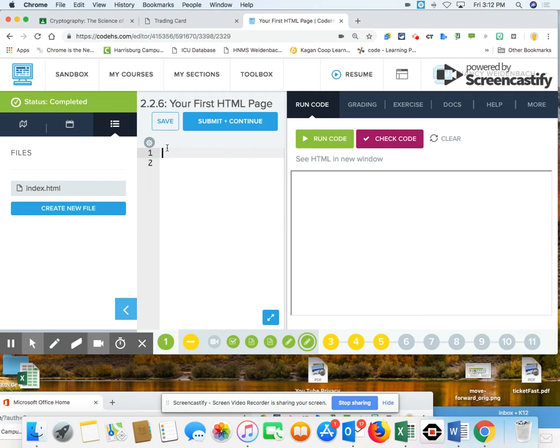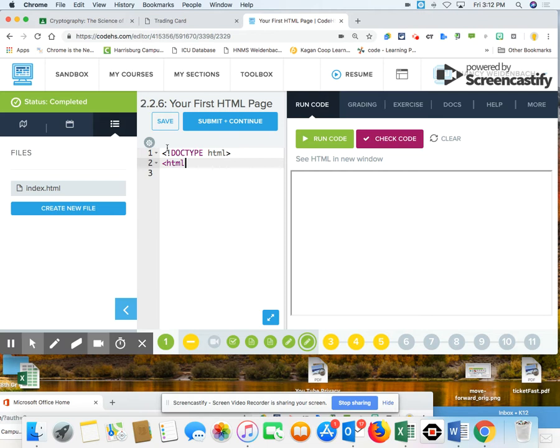So bracket, exclamation point, Doctype in all caps, space, HTML, and then bracket. Then on this line, I need to say it's going to be an HTML bracket. Now notice how once I type that, it already puts the ending there for me. So I'm just going to hit enter because I want that to go down to the bottom.